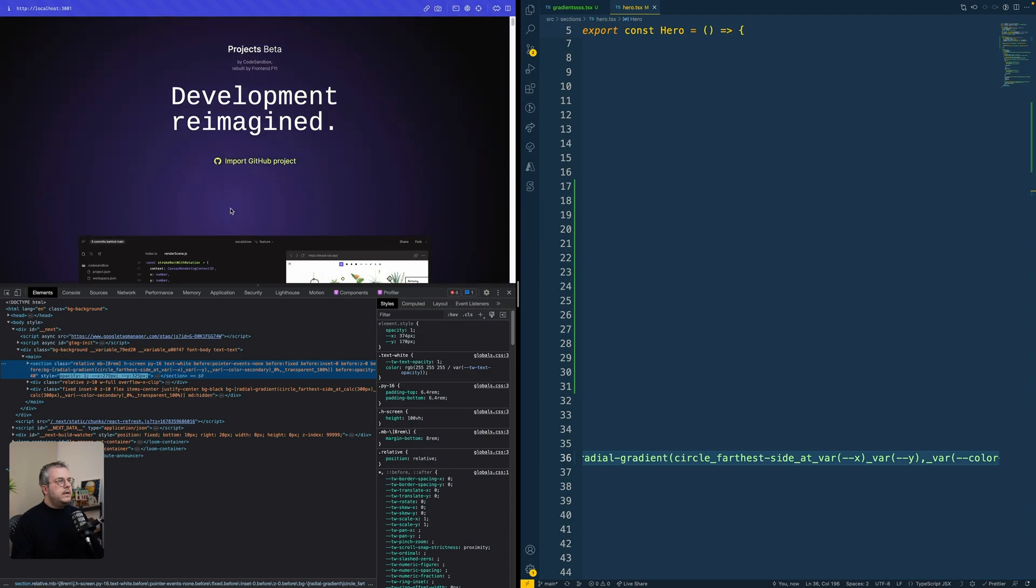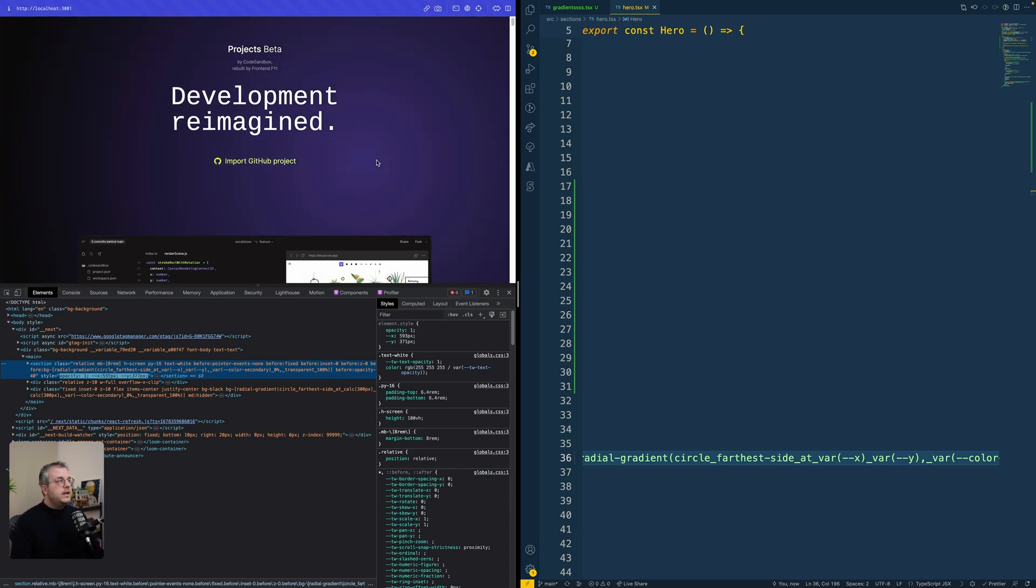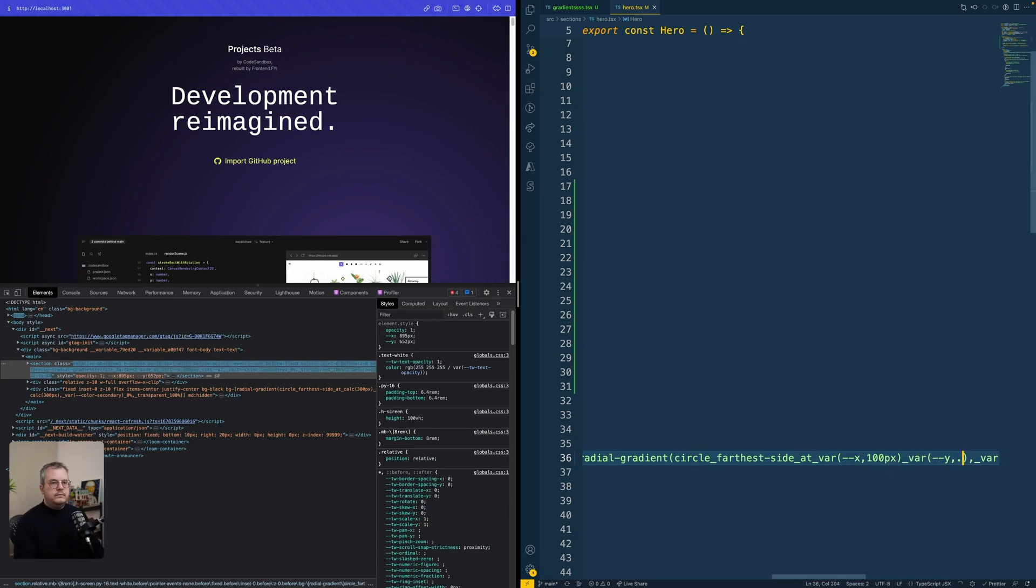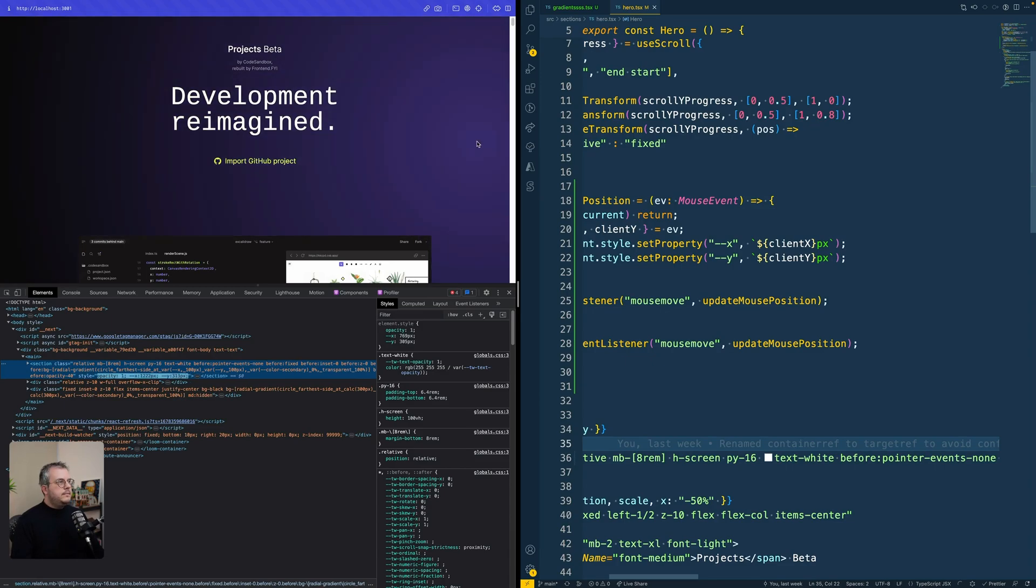The only thing we should not forget is also here at this default value. And remember, if you want to add a space in your Tailwind just for readability, you need to add underscores. And if we do that, everything works.